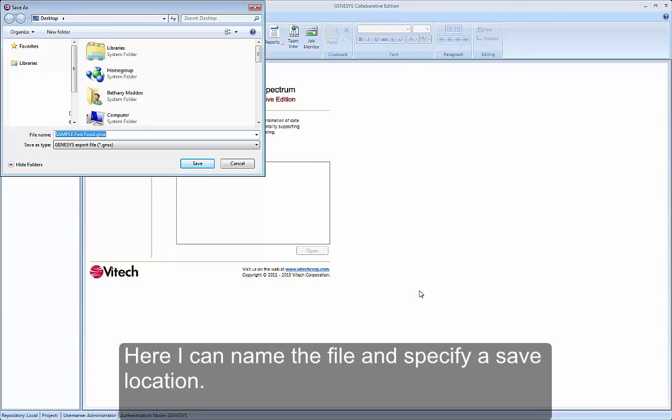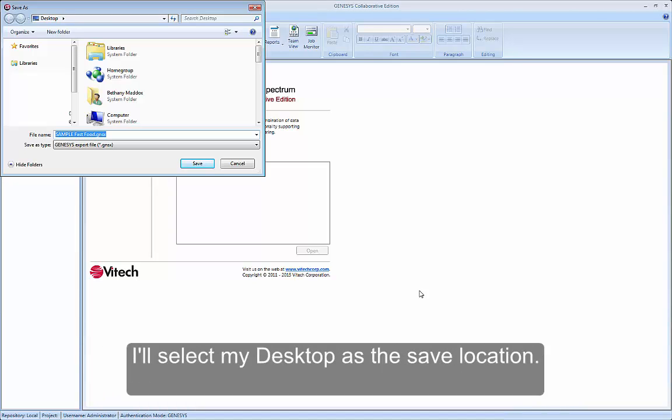Here, I can name the file and specify a save location. I'll select my desktop as that save location.